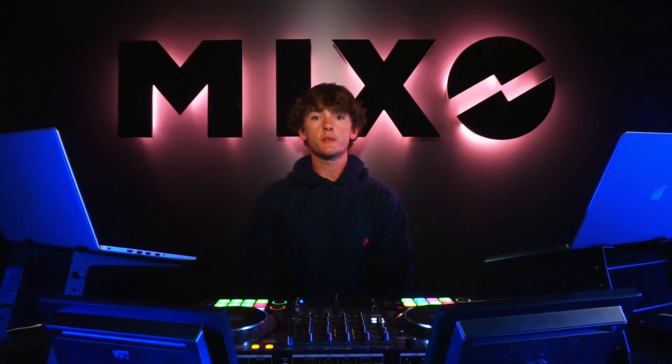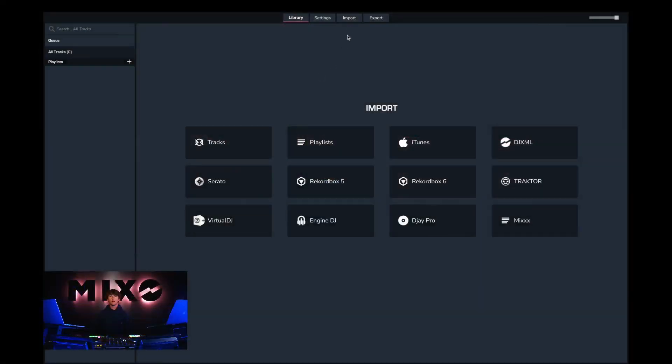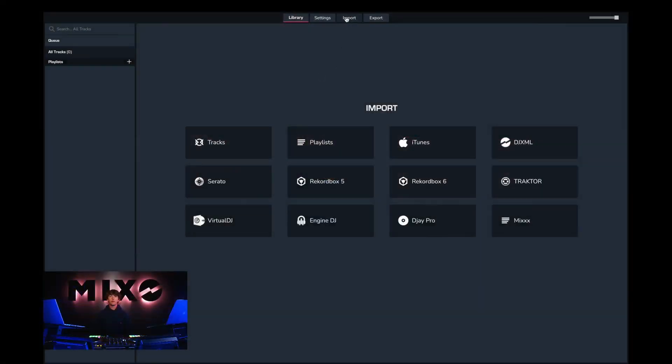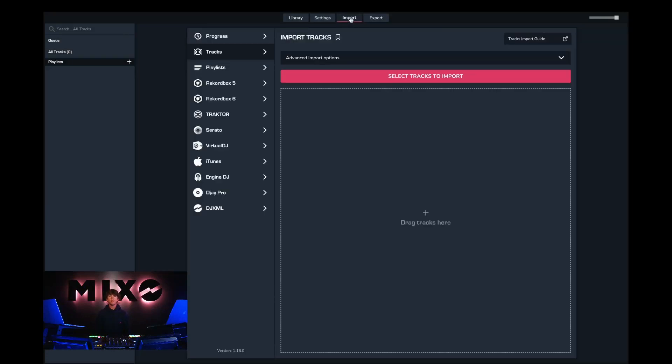So in order to do this we must first head into Mixo, then from the menu at the top we can select import and from the left hand column we can go down and select Virtual DJ.